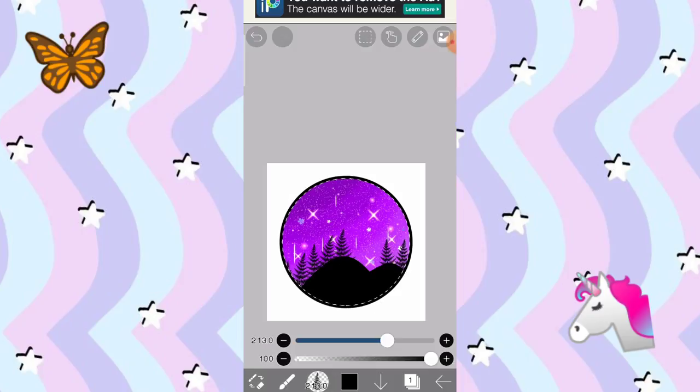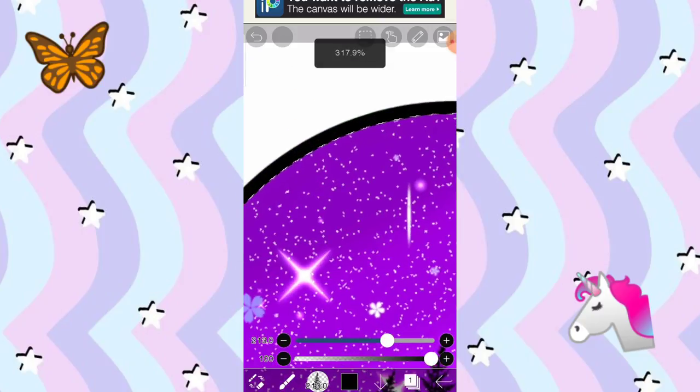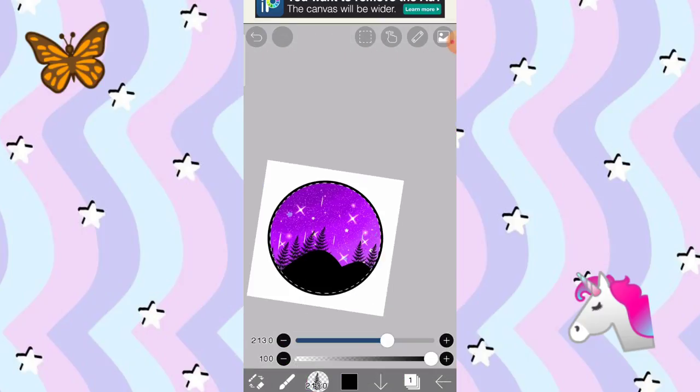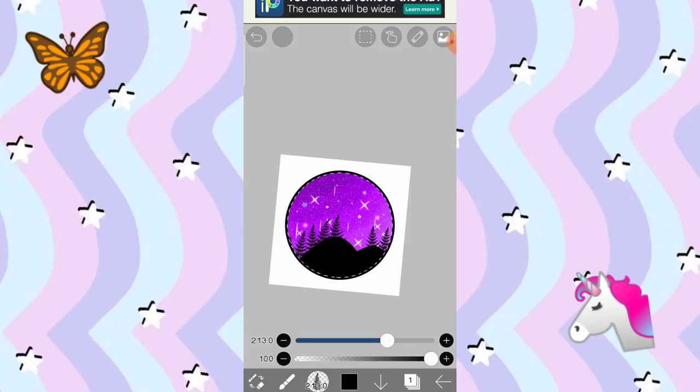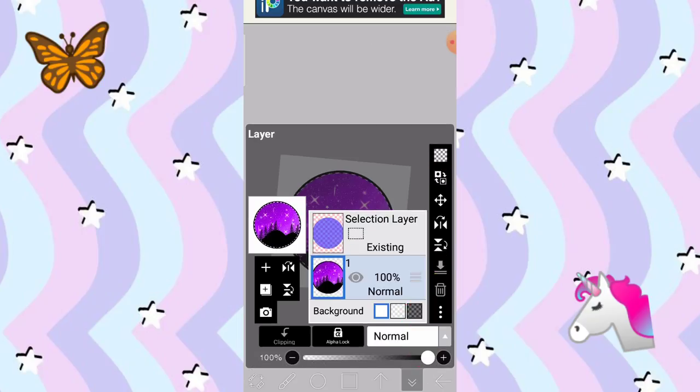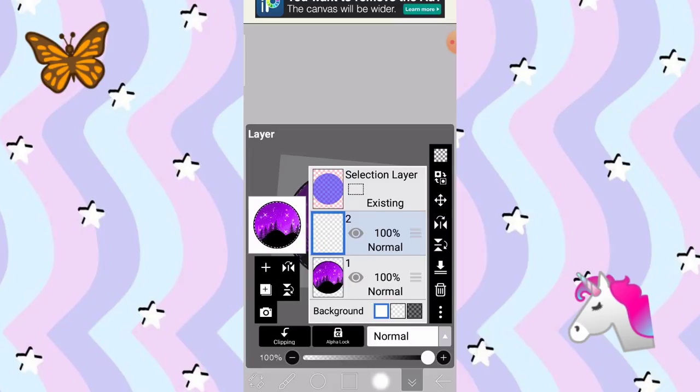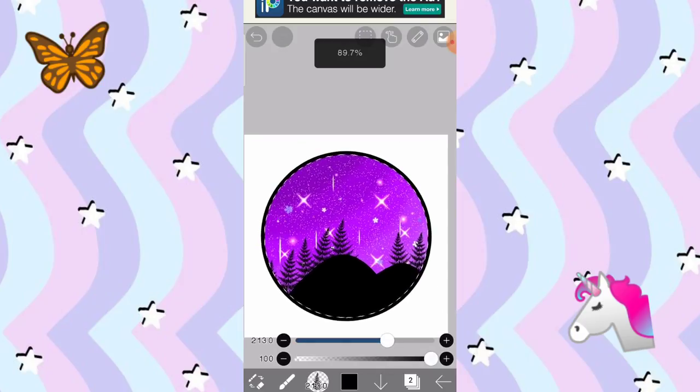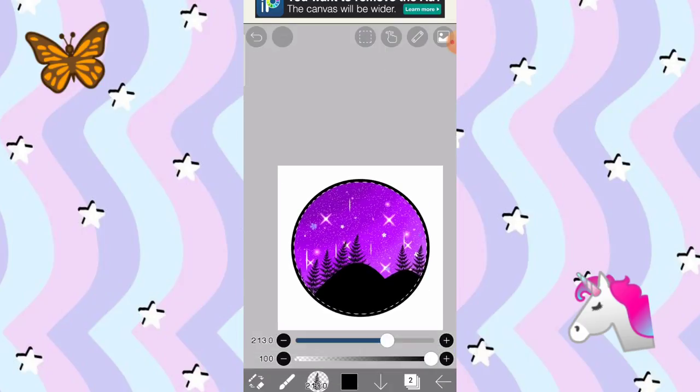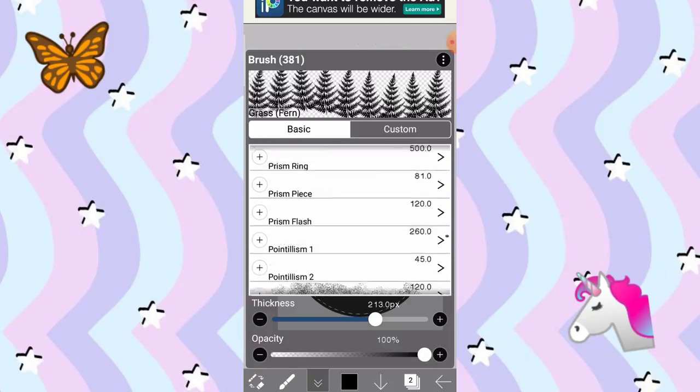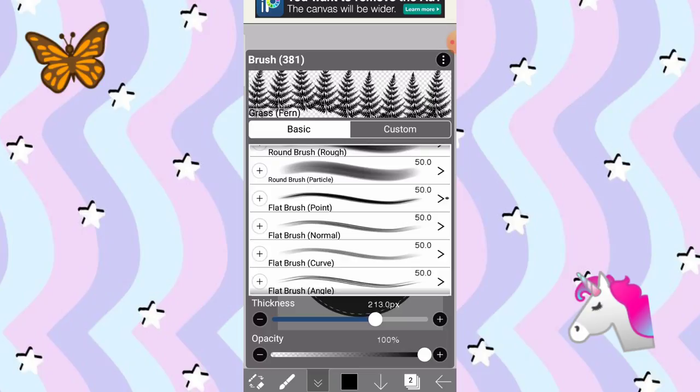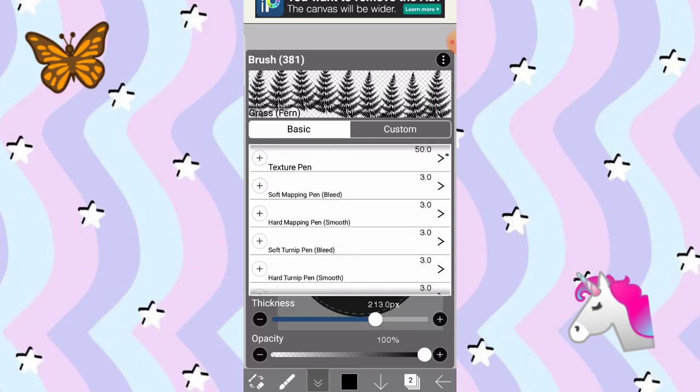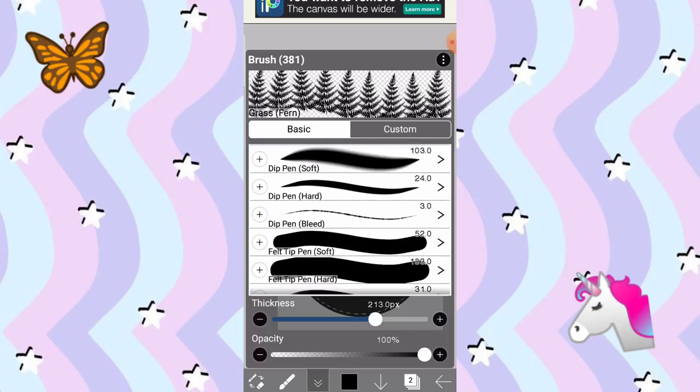Tapos, tuturoan ko po kayo kung paano lumagay ng moon. Yung moon dyan sa taas. Add layer muna natin. I-click nyo tong parang may square dyan sa baba. Tapos, itong plus sign. Add layer yan. Tapos, pagkatapos, lagyan na natin siya ng moon. So, by the way, dapat balikin po natin yung brush natin sa Felt Tip Pen Soft. Sa kanyang original brush.